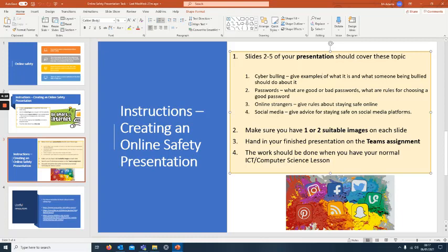Online strangers, give rules about staying safe online. Social media, give advice for staying safe on social media platforms.